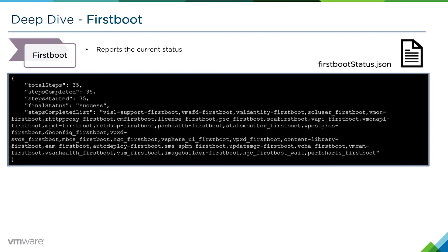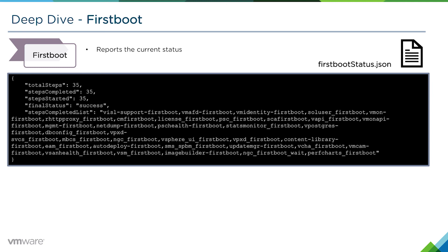If we take a look at that firstbootStatus.json file, this is an example from a successful first boot. We can see here total steps 35, completed steps 35, we got a success. If this was a failure, it would tell us exactly which first boot script the failure occurred.